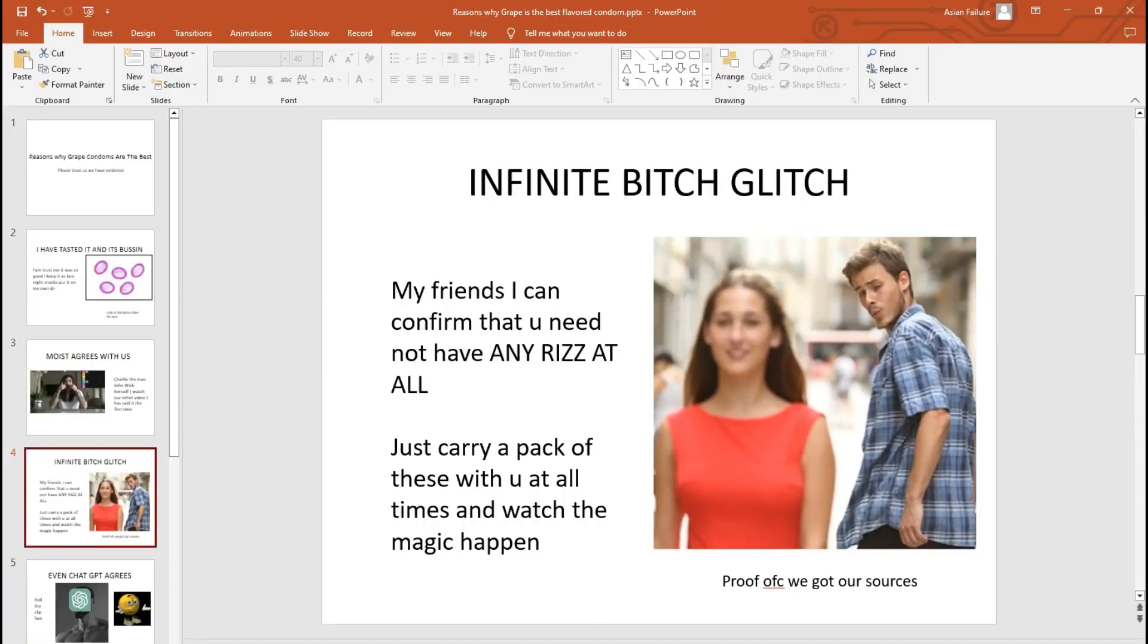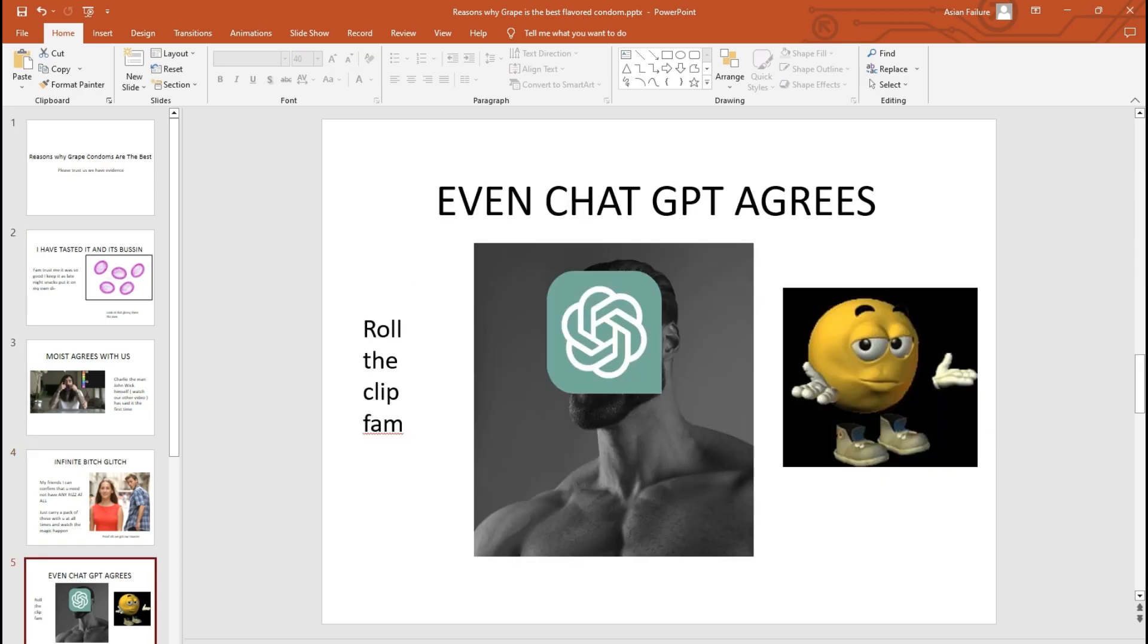My friends, I can confirm that you need not have any riz at all. Just grab a packet and they come along. It's basically an infinite bitch glitch. Even ChatGPT agrees with us.